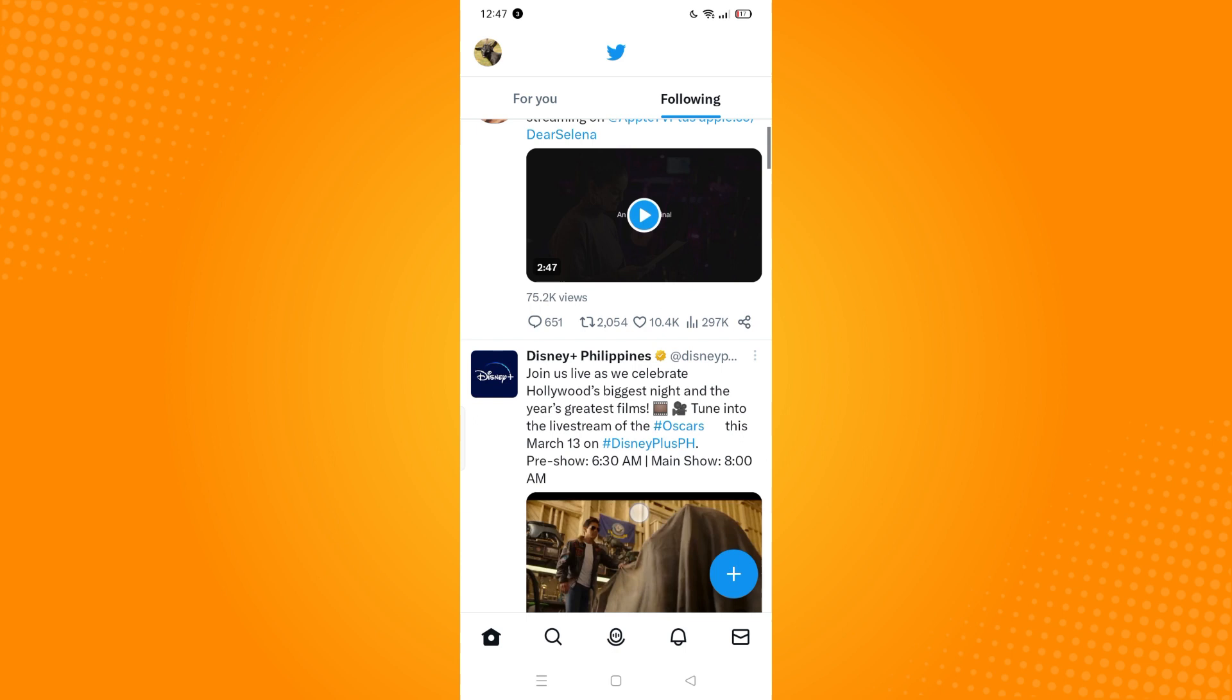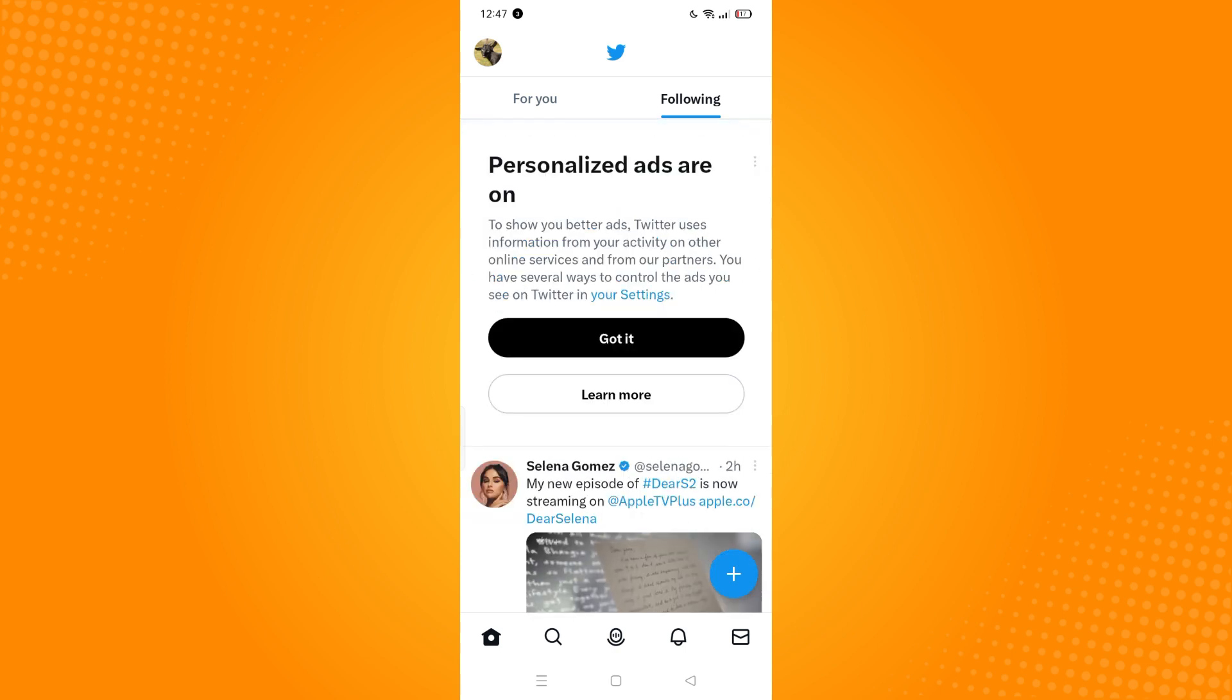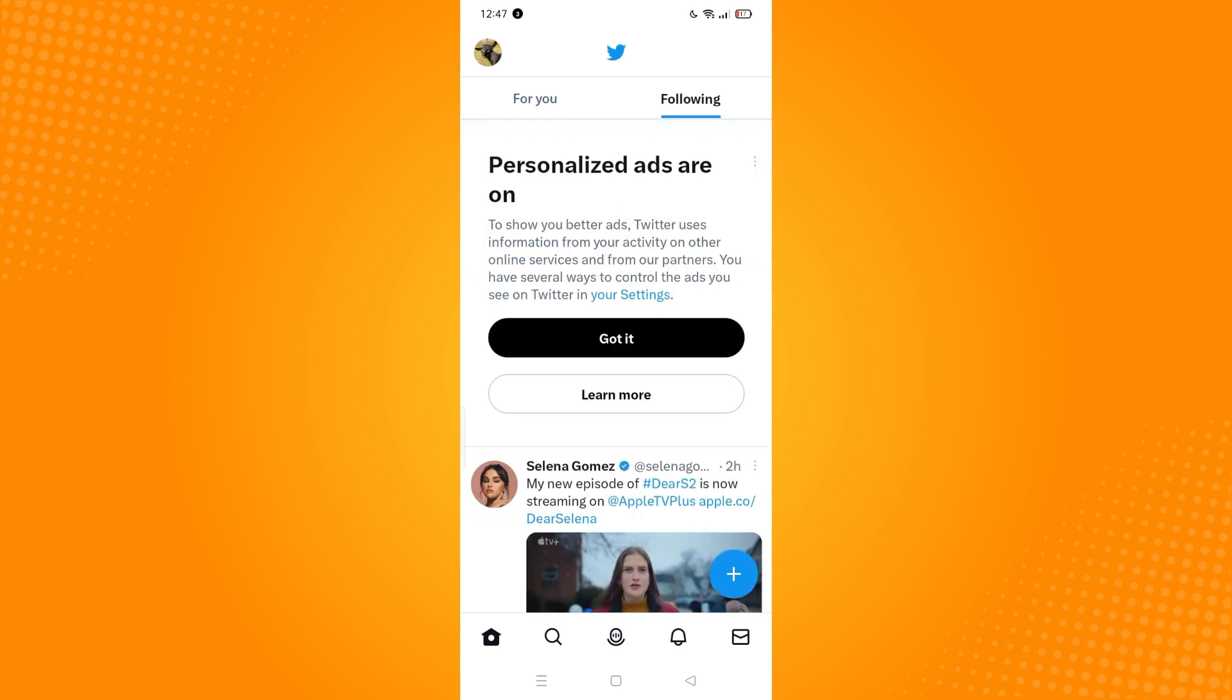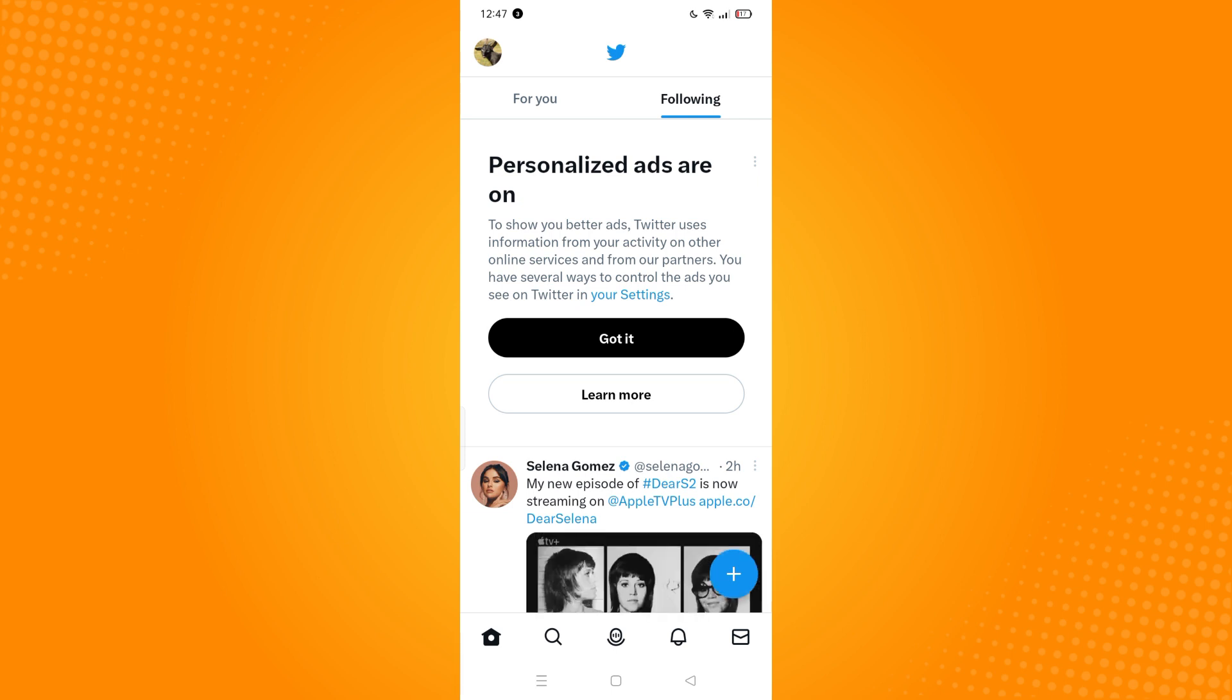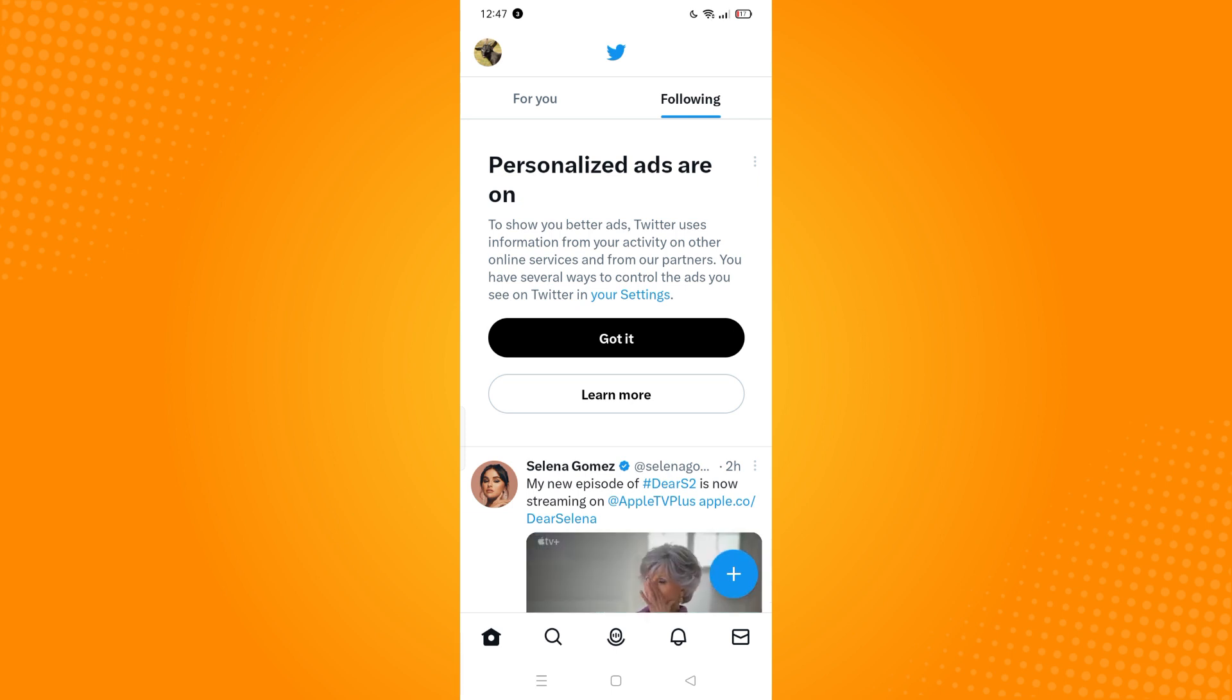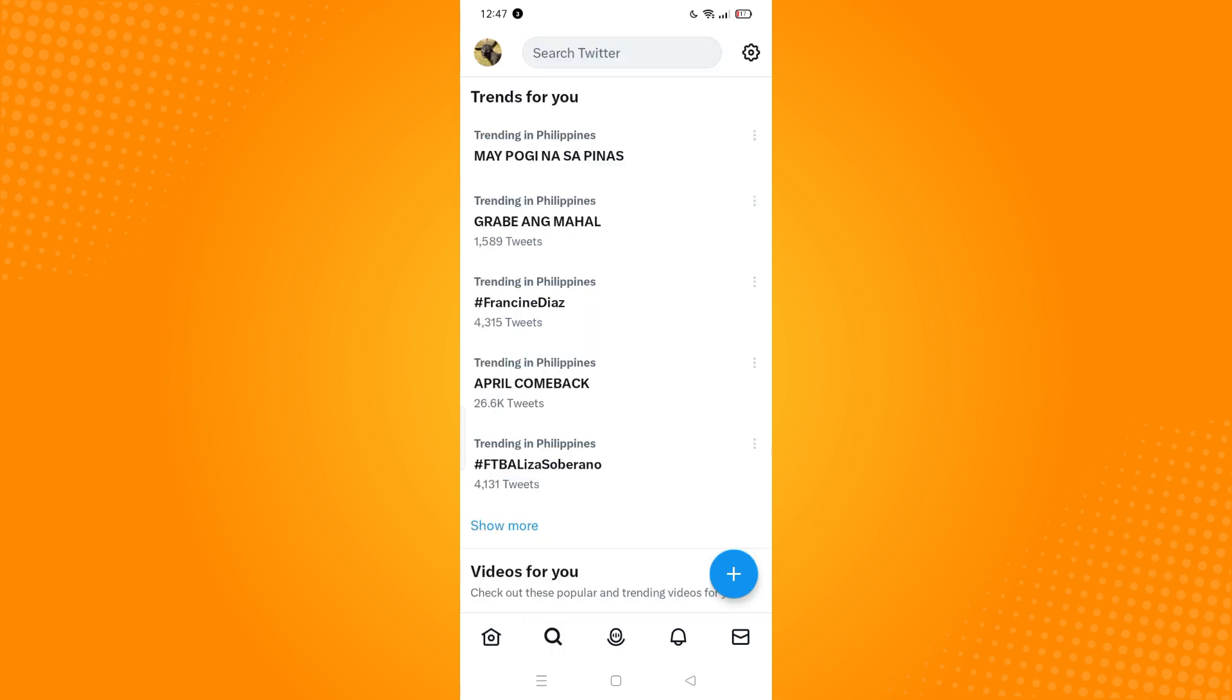To delete your saved searches on Twitter, look at the bottom part where you will see five different options. You want to go to the magnifying glass or the search icon. If you tap on that,